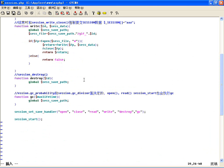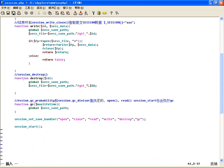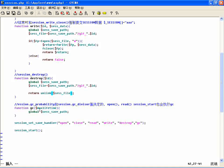然后销毁呢，这里边当然也是很容易的，也要知道路径，只要把对应的文件删除就可以了。直接构建这个路径下的文件，unlink 删除谁——删除这个文件就可以了，把这文件删除。